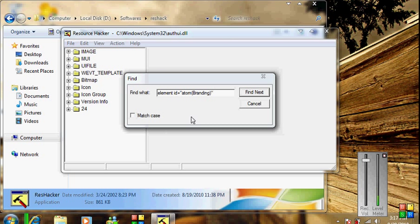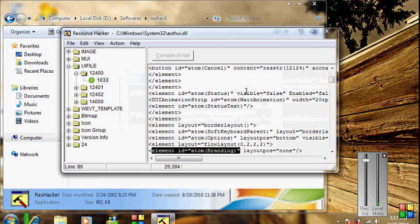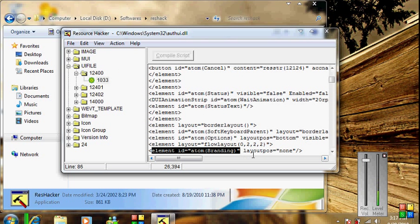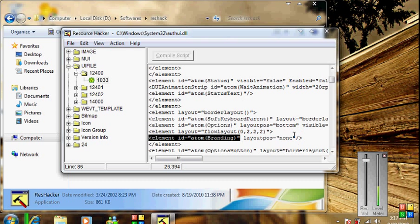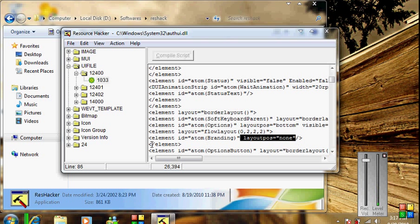Once open, go to View and Find Text. What you have to find is the line where element id equals atom branding — the search string will be in the description below. Press Find Next and you will find this line. Then add the display:none line after atom branding and you will be done.